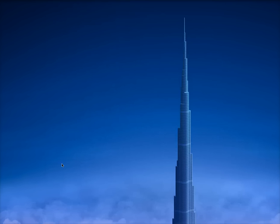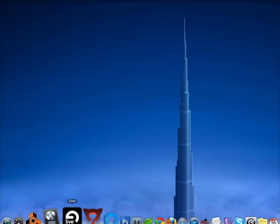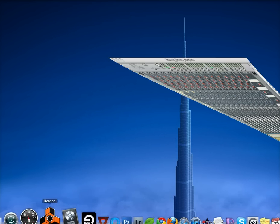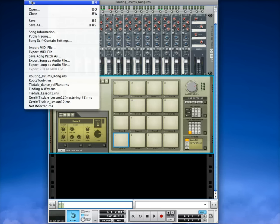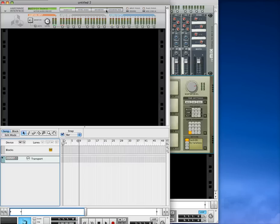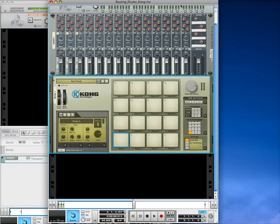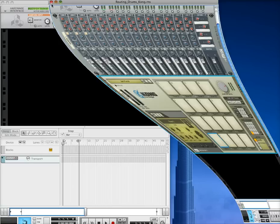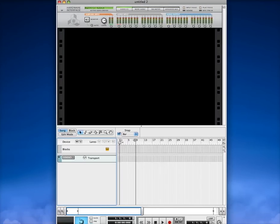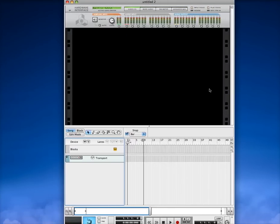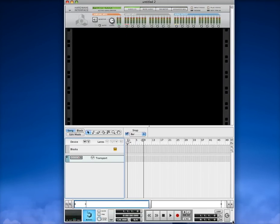So let's go ahead and start a new file here. And we'll get rid of this one. Alright, so what you want to do is go ahead and we'll set the tempo somewhere around, we'll do 84 this time.